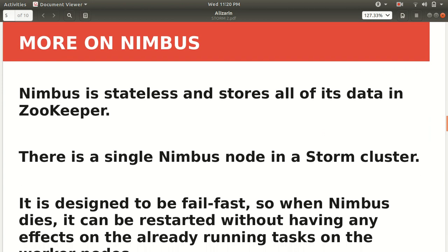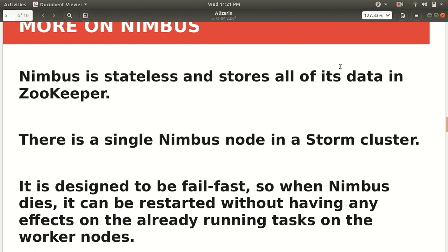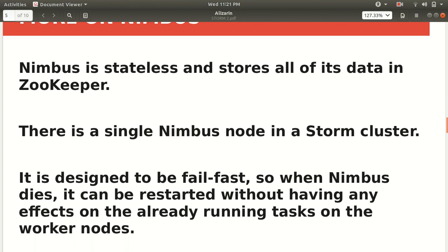Nimbus is stateless. I hope you guys are aware of the term state. State means whether we are storing some information about the previous instance or not. Nimbus is stateless, so it is heavily relying on the ZooKeeper for storing its data. There is only a single Nimbus node in the Storm cluster. Nimbus is entirely dependent upon ZooKeeper for storing its data. It is designed to be fail-fast. The meaning of fail-fast is that when the Nimbus dies, it can be restarted without bothering or without having any effects on already running tasks on the worker nodes. Unlike Hadoop, where if the job tracker dies, all the running jobs are left in inconsistent state and need to be executed again. But it's not in the case of Storm. If the master dies, it can be restarted without bothering the other task. This is the plus point or the advantage or edge over Hadoop.